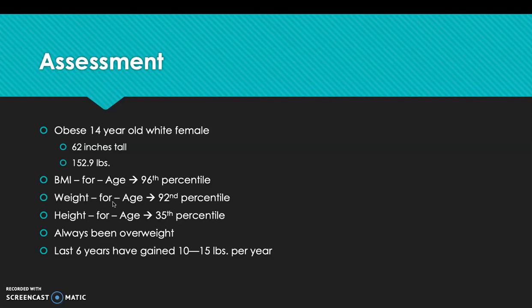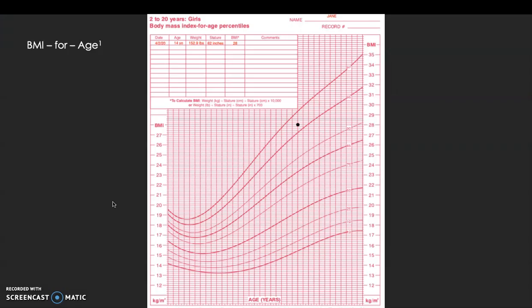She's always been overweight, and in the last six years she has gained 10 to 15 pounds per year. Using the CDC charts — specifically the body mass index for age percentile — you can see by the mark I placed here, she falls between the 95th and 97th percentile, right around the 96th percentile mark.